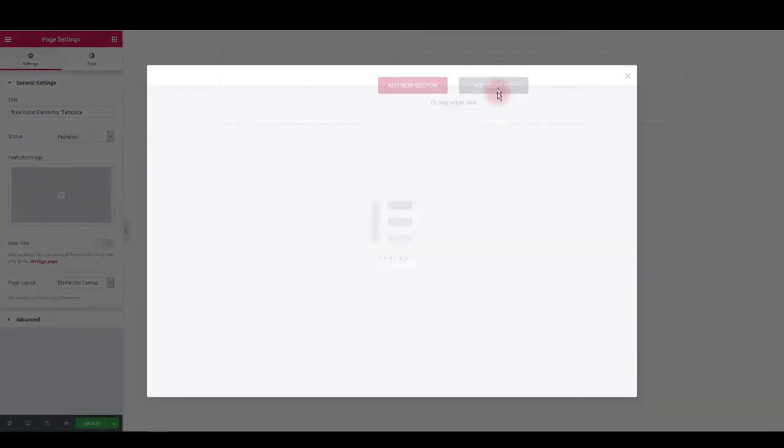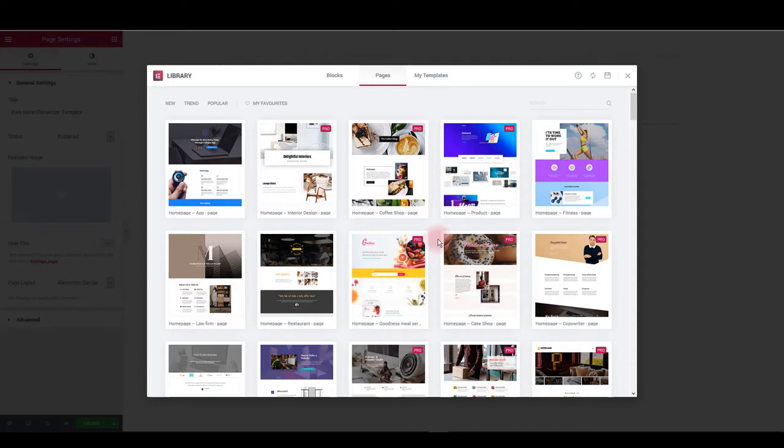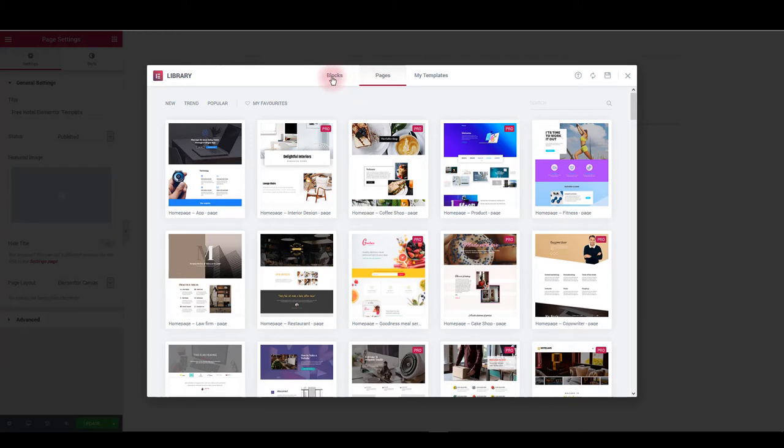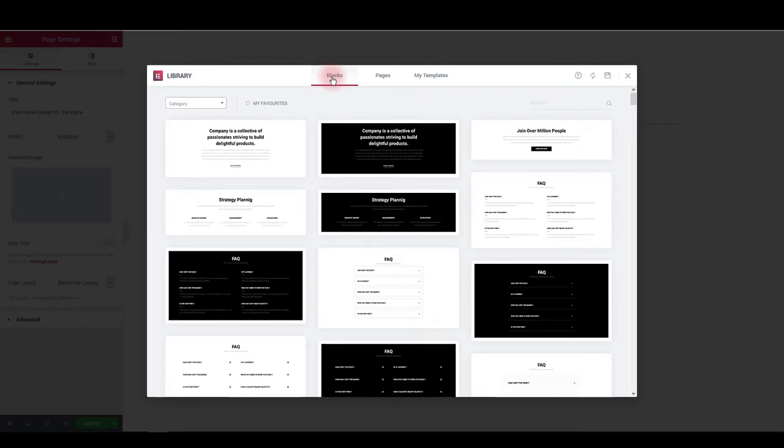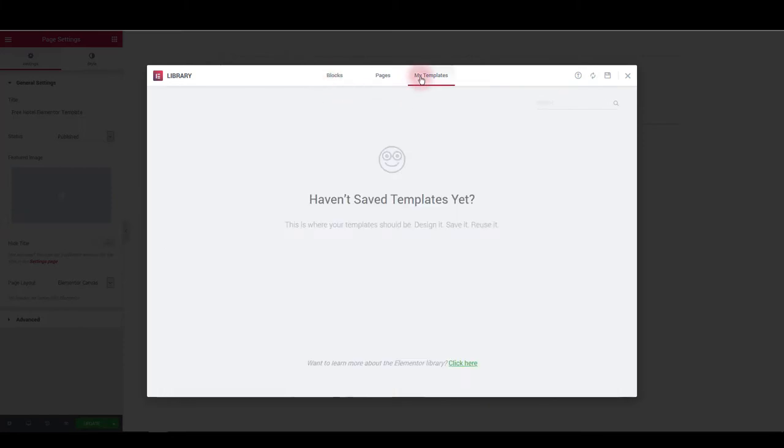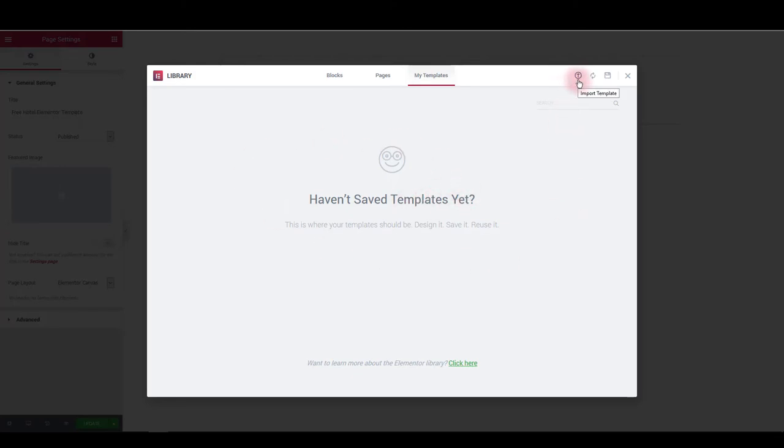Click add template. If you're not familiar with Elementor library, here you have three tabs. Pages with some built-in pages layout that you can load on your page. Blocks with individual sections and modules that you can load. And my templates. And under my templates are going to be listed all the templates you have imported on your own. Since we don't have any yet, we would like to import our hotel template here.